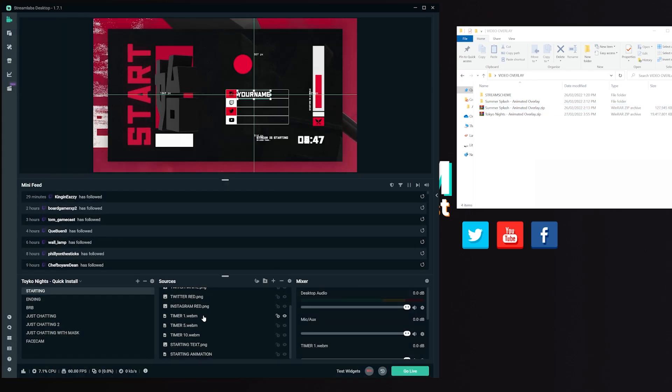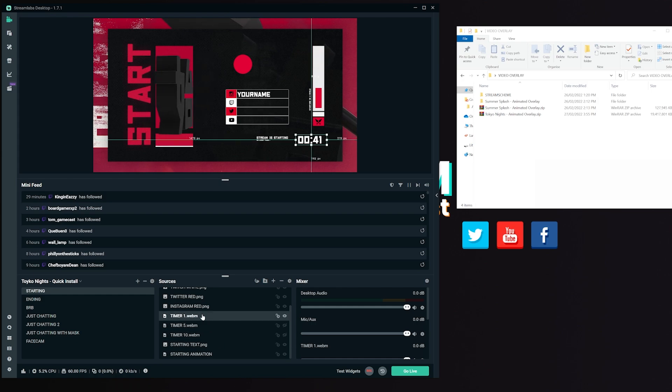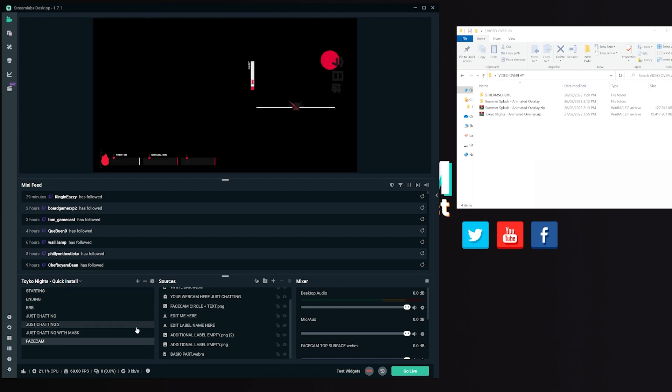Plus, remember, these are fully animated overlay packs, which means they will use extra CPU compared to a static overlay or just simply having your game and your webcam. And that is it. That is the entire overlay setup.